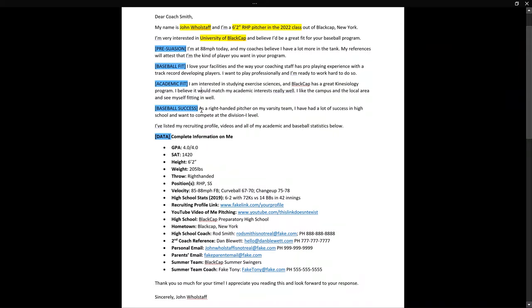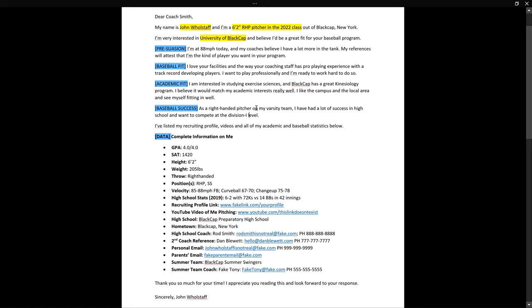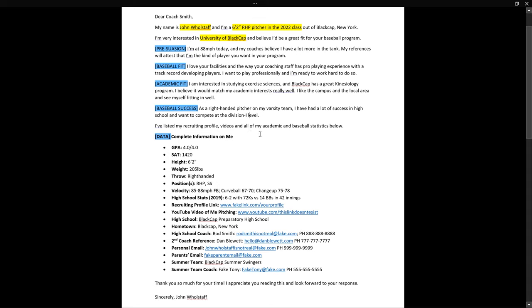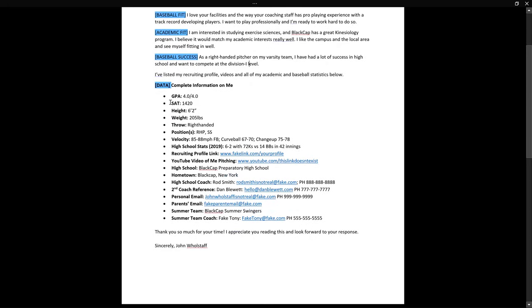The last body section is a quick line about baseball success. Tell them you were a high school varsity pitcher with a lot of success and you believe you can compete at the D1 level — your coaches believe it too. You don't need to go into how good you are because they'll decide that themselves. Use the words 'compete' and 'competitive' — they want hard-working, competitive players, so implanting those words is a good thing.